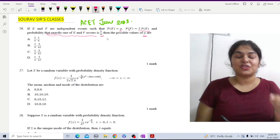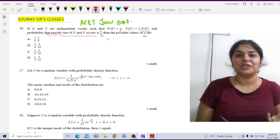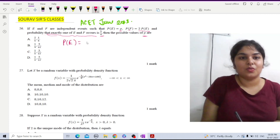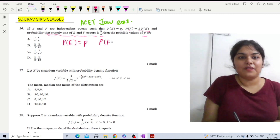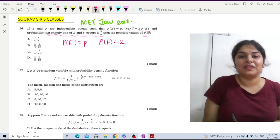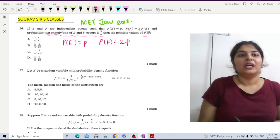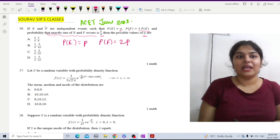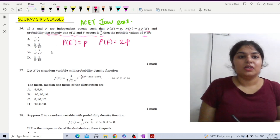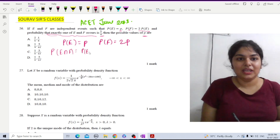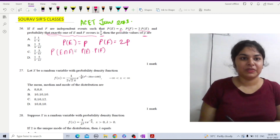First we write down the given information. Probability of E is equal to P, probability of F is equal to 2P. Since E and F are independent, probability of E intersection F equals probability of E times probability of F.